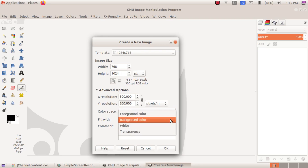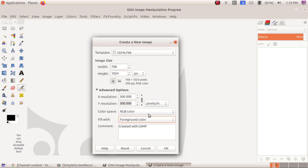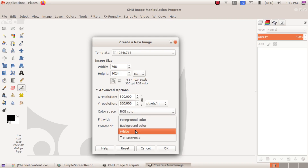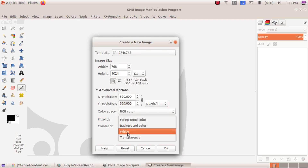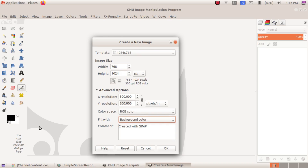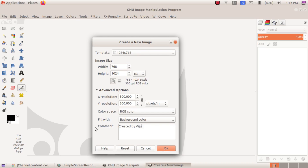If you wish to use the foreground color as your canvas background, you can change it here — the foreground color, which is black, will become your canvas background. You can also choose 'Transparency,' which means there is no color. If you want a flat white background, choose 'Background Color.' Optionally, you can type a comment — by default it says 'Created with GIMP,' but you can type your own, for example 'Created by Viju Jacob.'